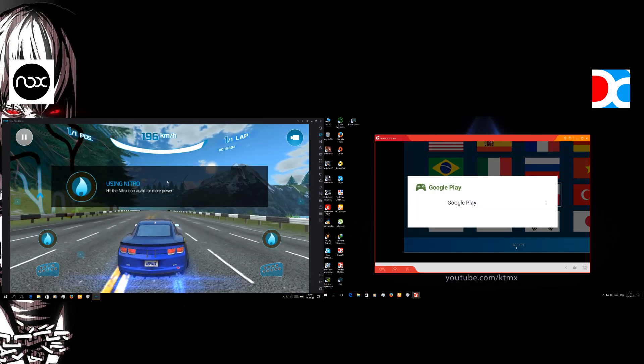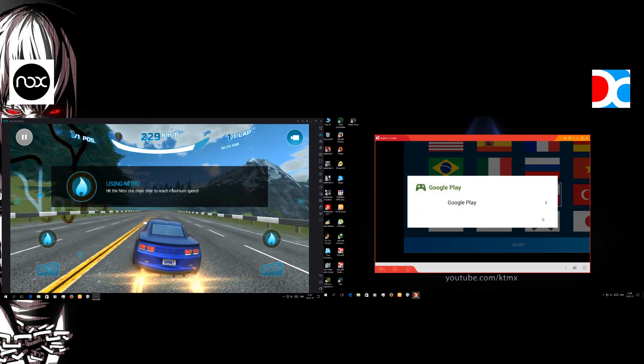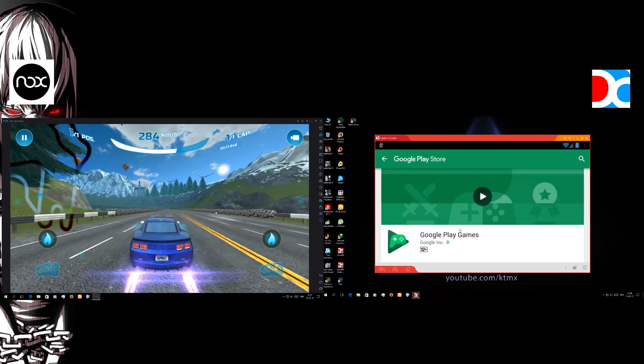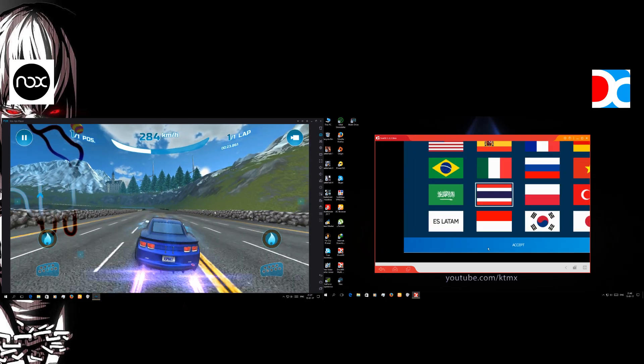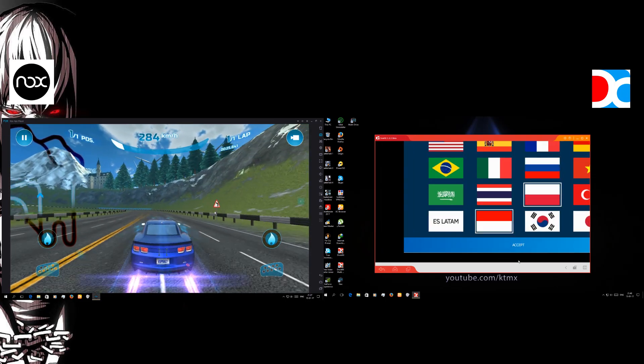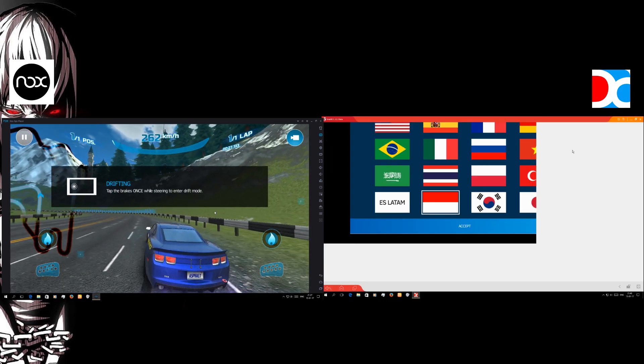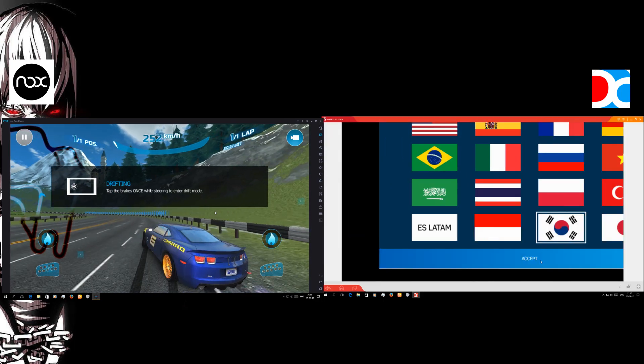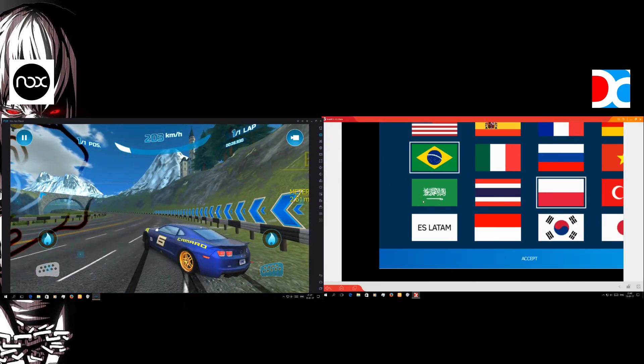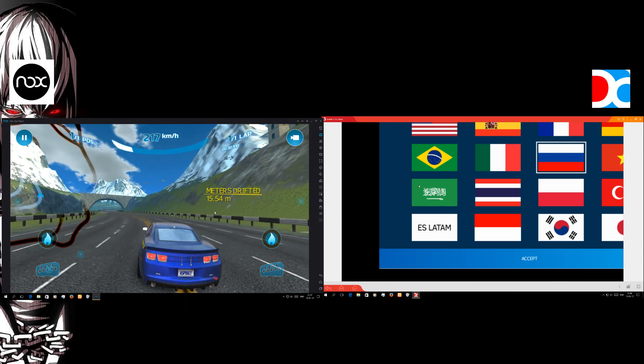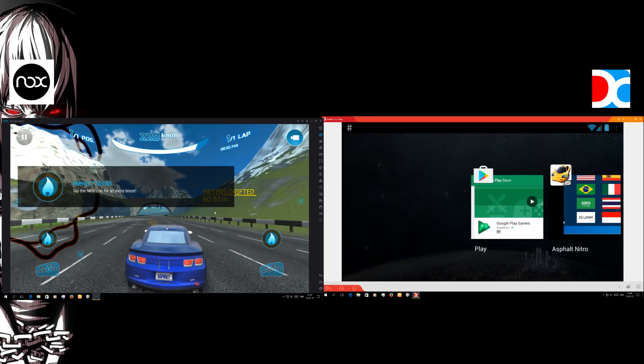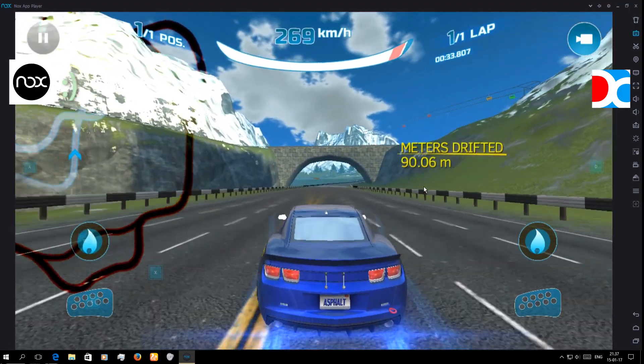Then we have the Asphalt Nitro on the emulators. But sadly we can't show you the gameplay on the Droid4x because it's zooming inside and I am unable to touch the screen or use the keyboard.